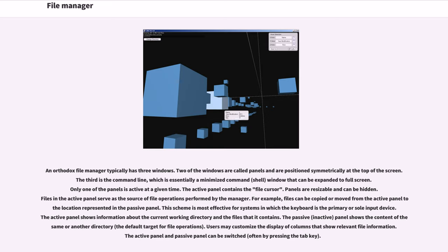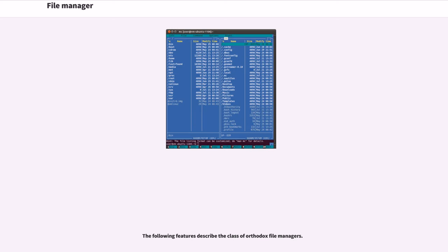Users may customize the display of columns that show relevant file information. The active panel and passive panel can be switched, often by pressing the tab key. The following features describe the class of Orthodox file managers.